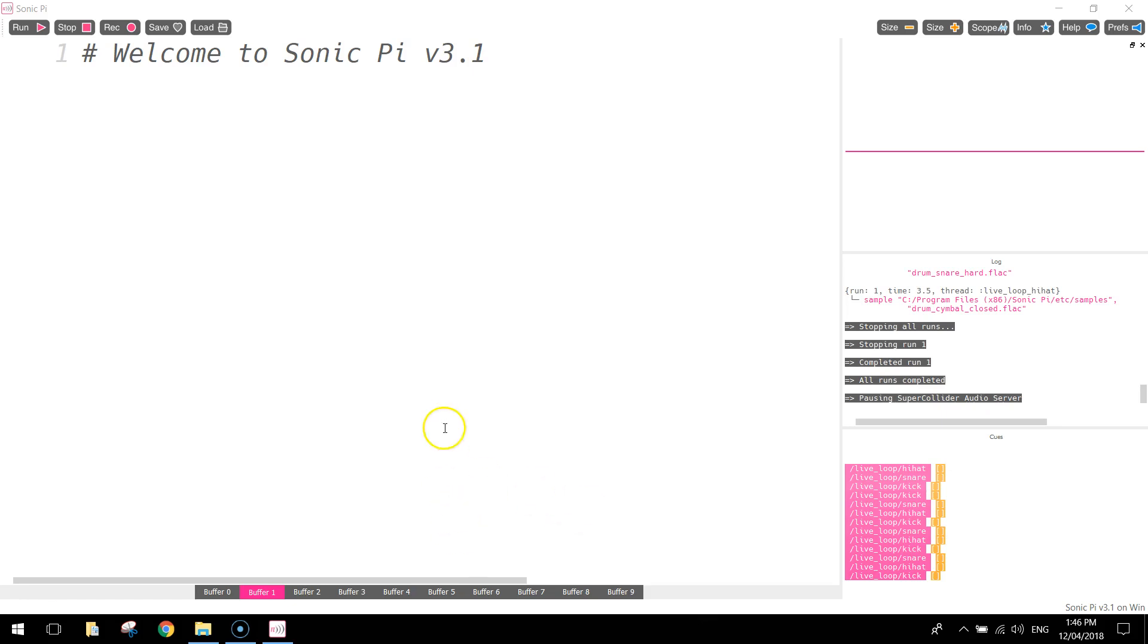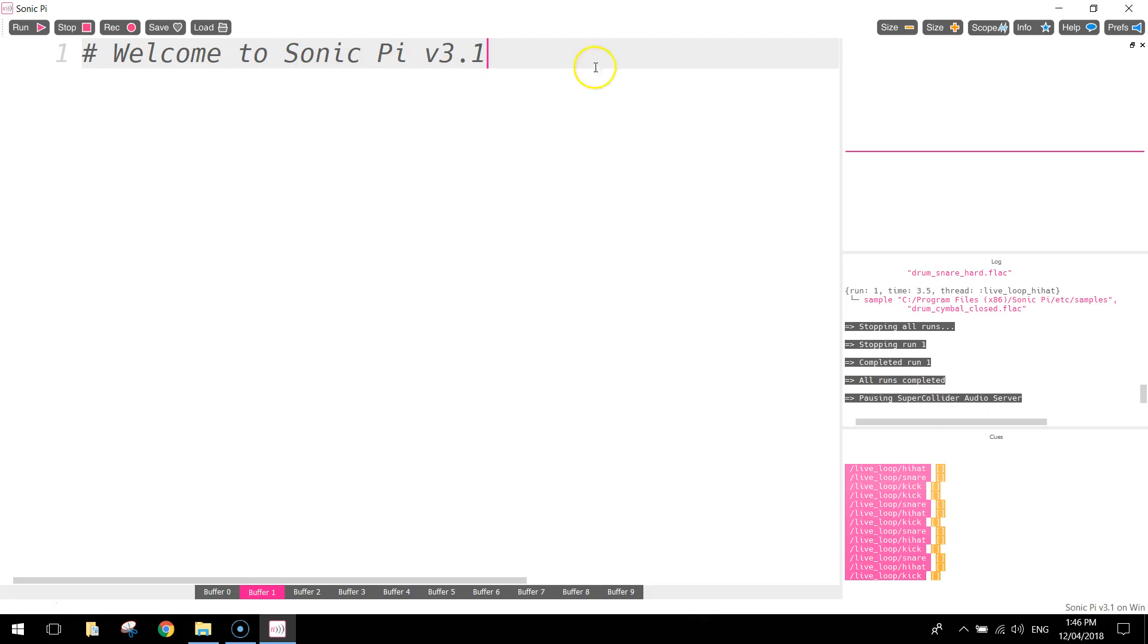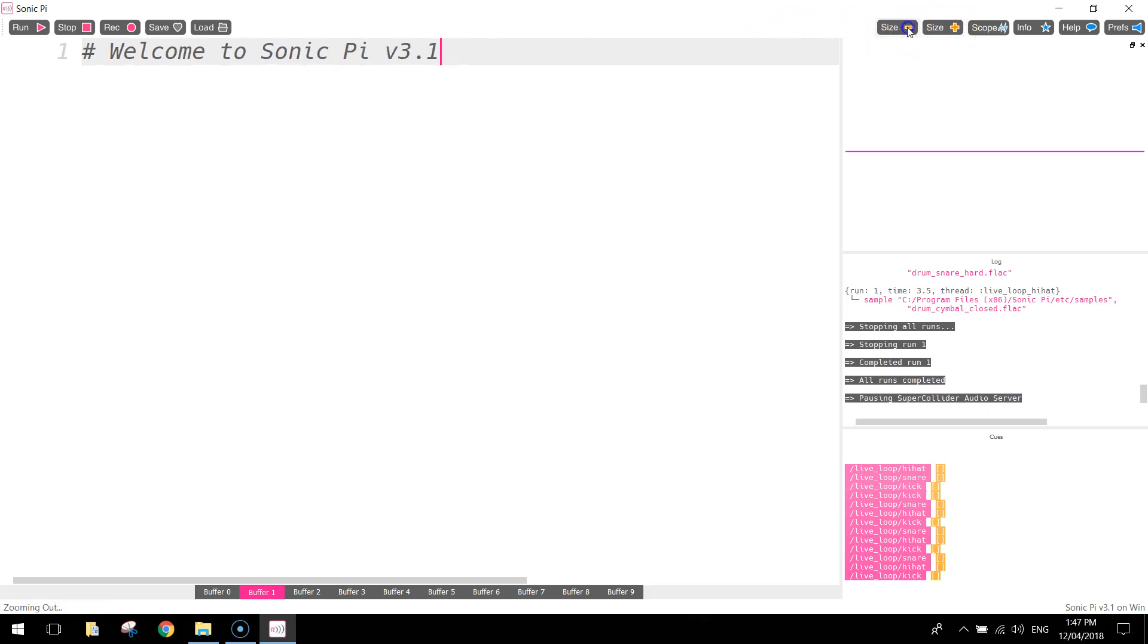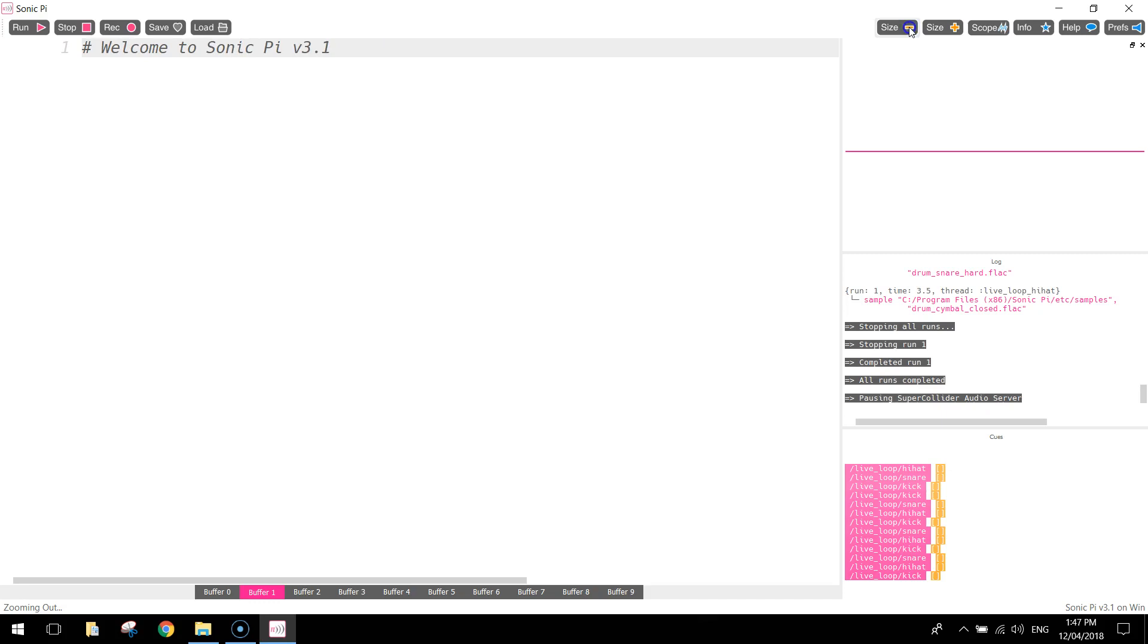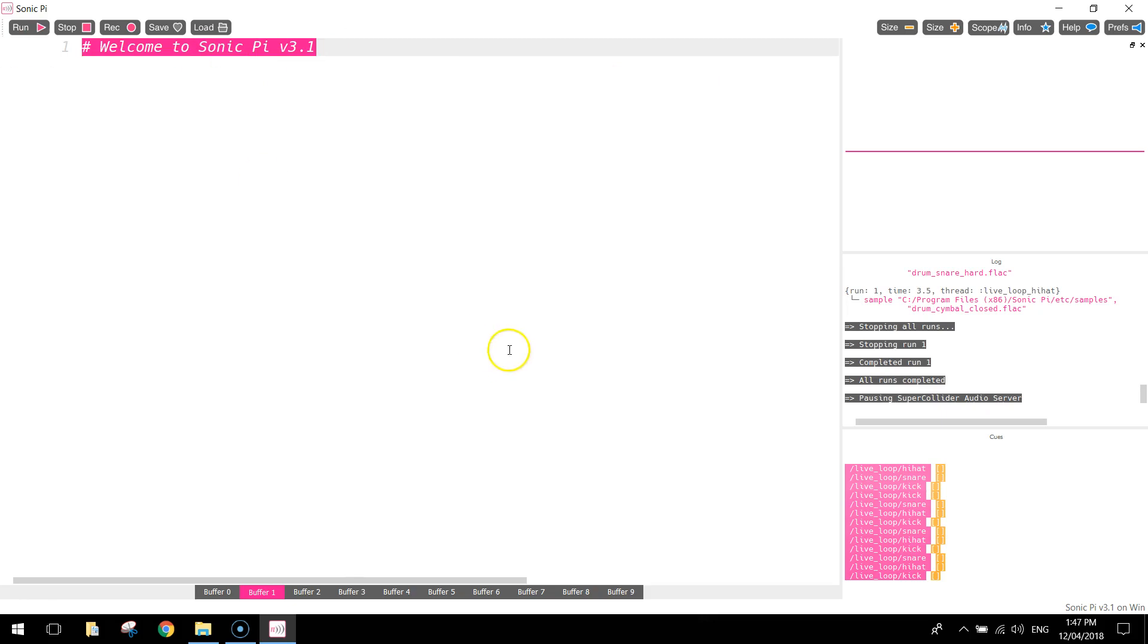To get started you'll need to open up Sonic Pi, and when you open it up you'll be greeted with a screen like this. First thing I'd like you to do is change the size of the font up here. The way you do that is simply go across to the sizes here on the right and just hit that minus size a bit, just to drop it down to a more suitable size. Next thing I'm going to do is delete the text that is already there, so we're going to start with a blank page.